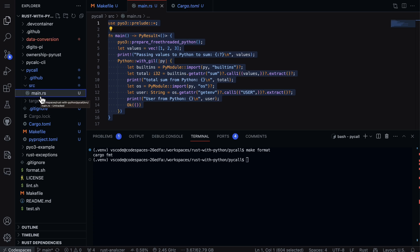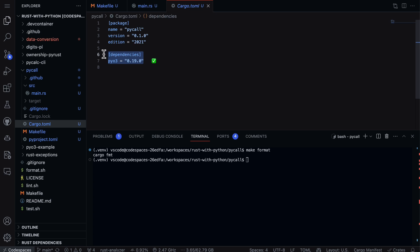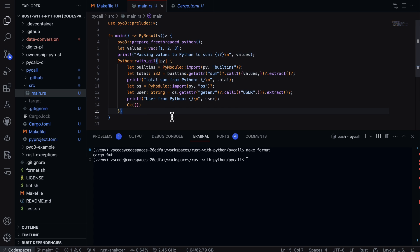If we take a look here at the code itself, first up we have under PyO3 here prelude. This is going to use the PyO3 library to interact with the Python interpreter, and this line is going to import all of the modules that you need.